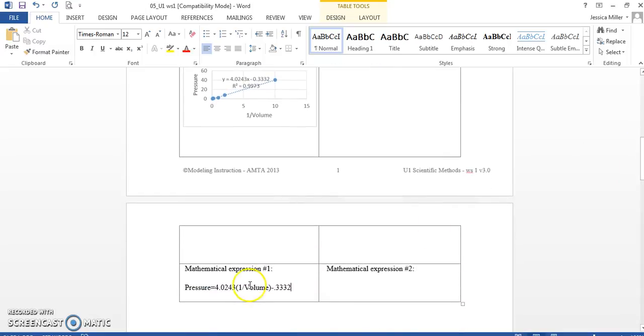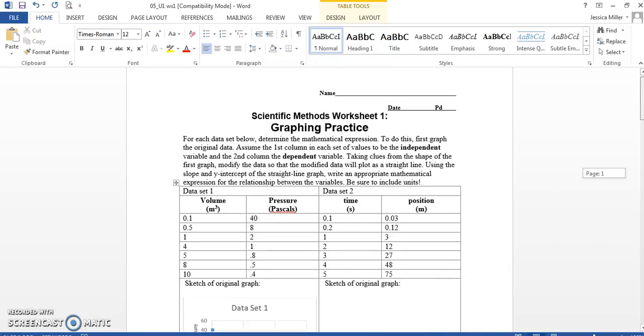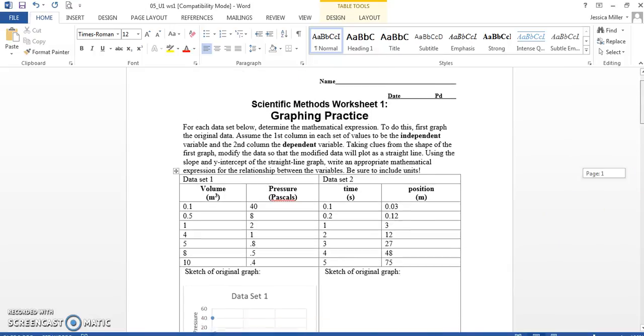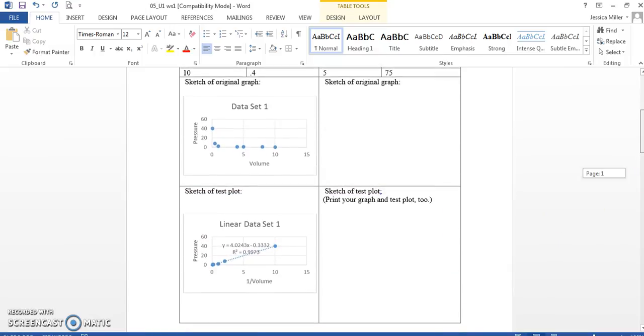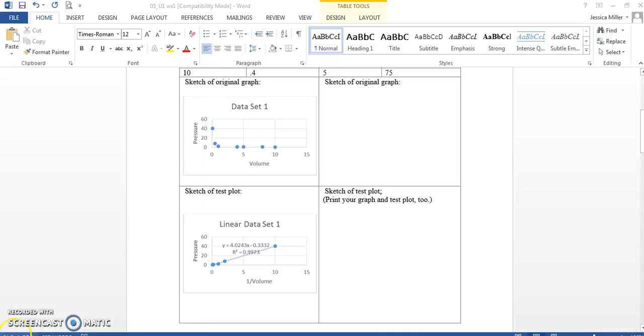All right, please message me with any questions that you have on this graphing practice worksheet. I will walk you through them. Remember my office hours. And as always, have a great day. Now I just need to stop my video.